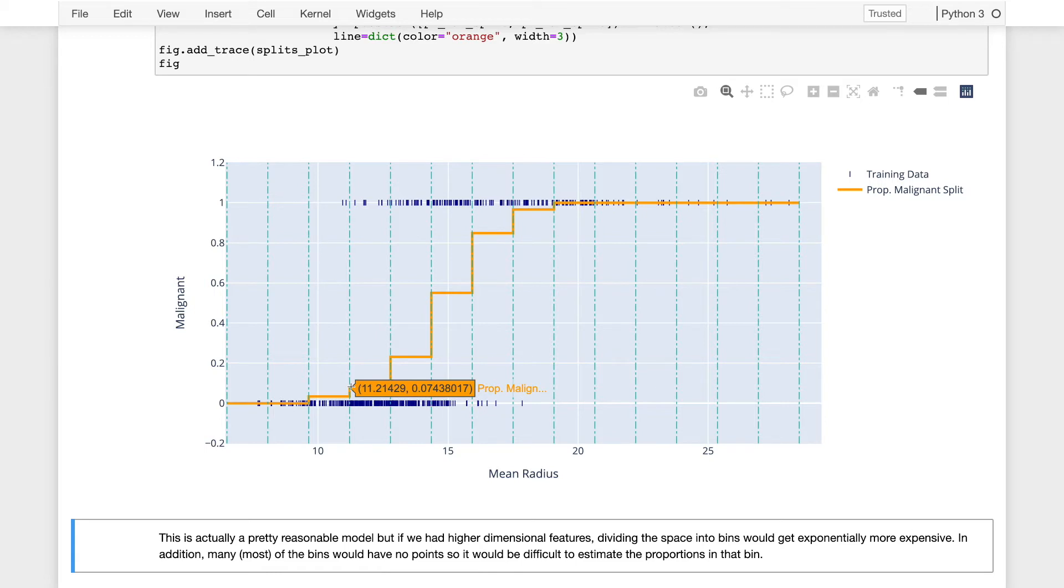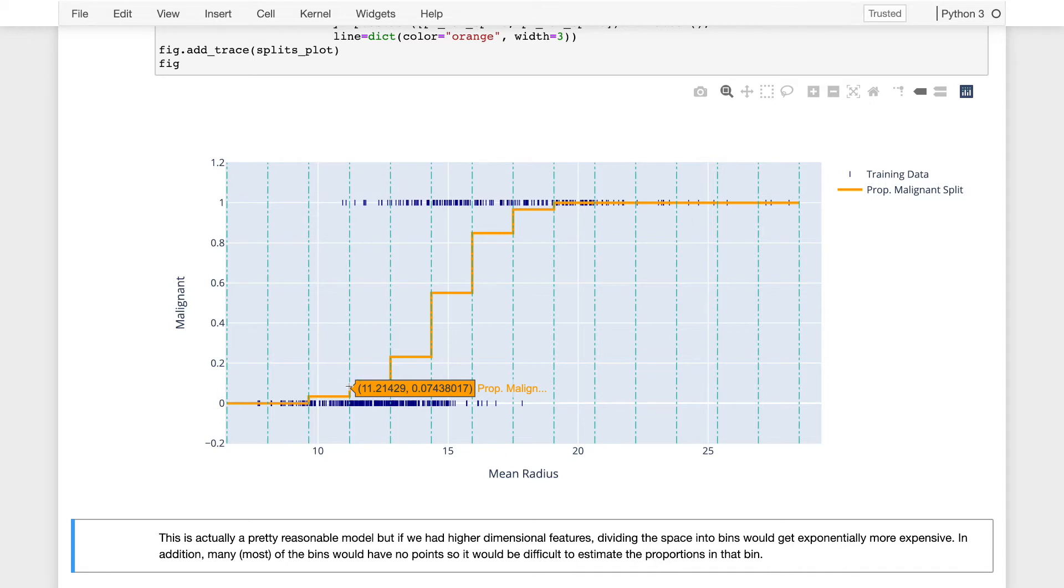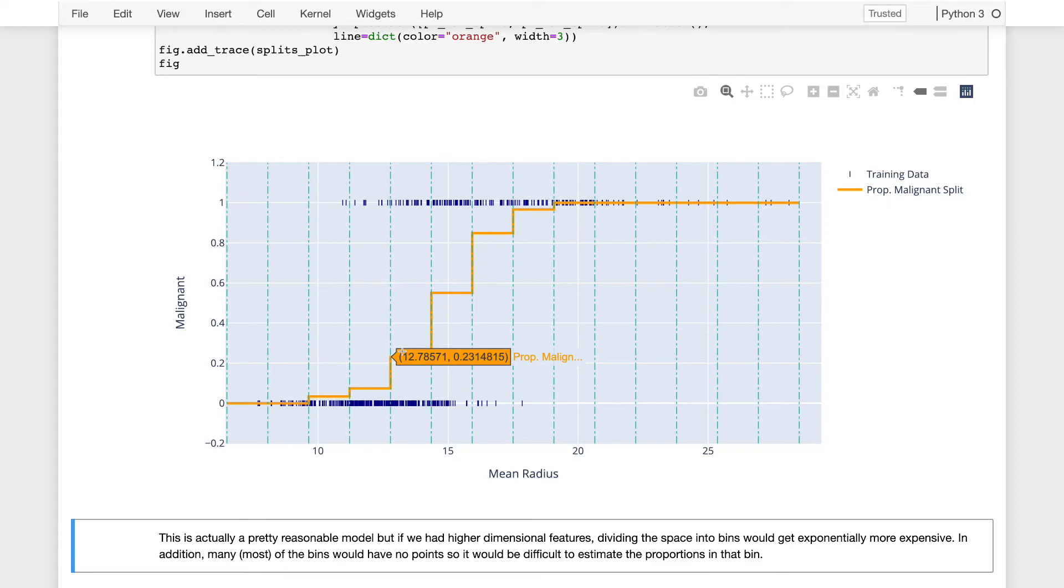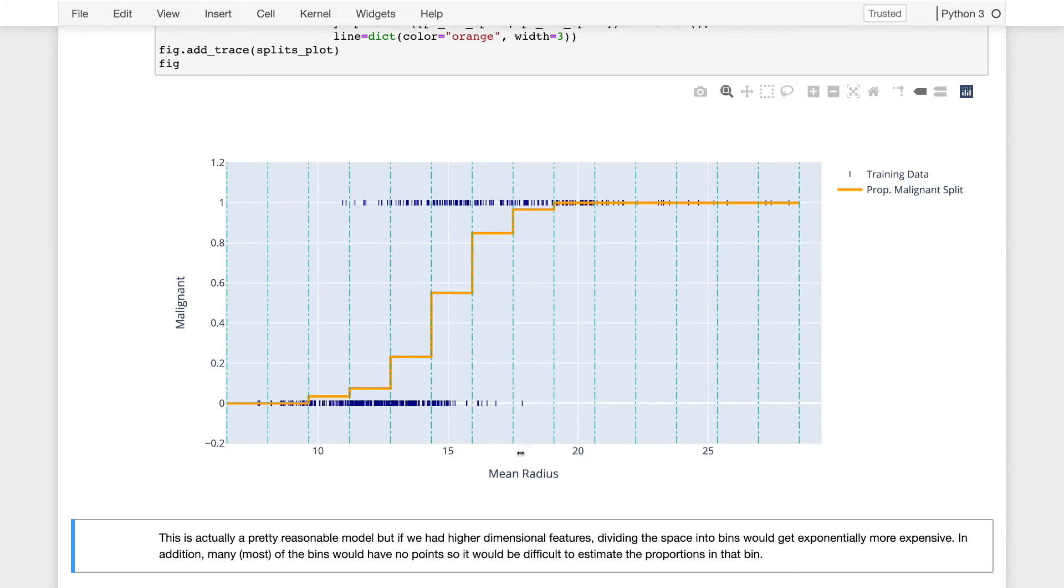in that region, we've calculated the proportion of the tumors that were malignant, and that proportion was 0.074. And so we would do that for each of these regions and get a horizontal line, a constant model that is conditioned on a particular segment of the x-axis.